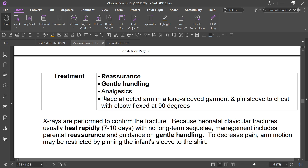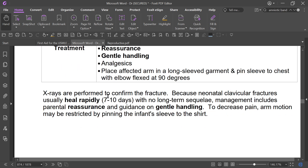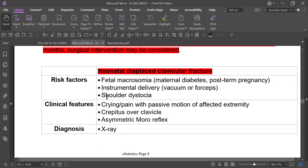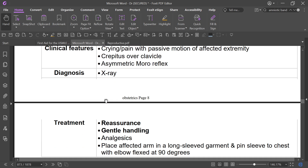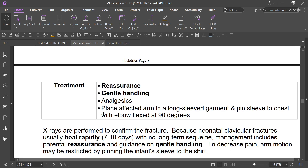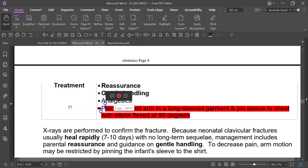Neonatal displaced clavicle fracture presents with crying and pain with passive motion of the affected extremity, crepitus over the clavicle, and asymmetric Moro reflex. Treatment includes gentle handling, analgesics, and pinning the affected arm in a long-sleeve garment with the elbow flexed at 90 degrees against the chest.